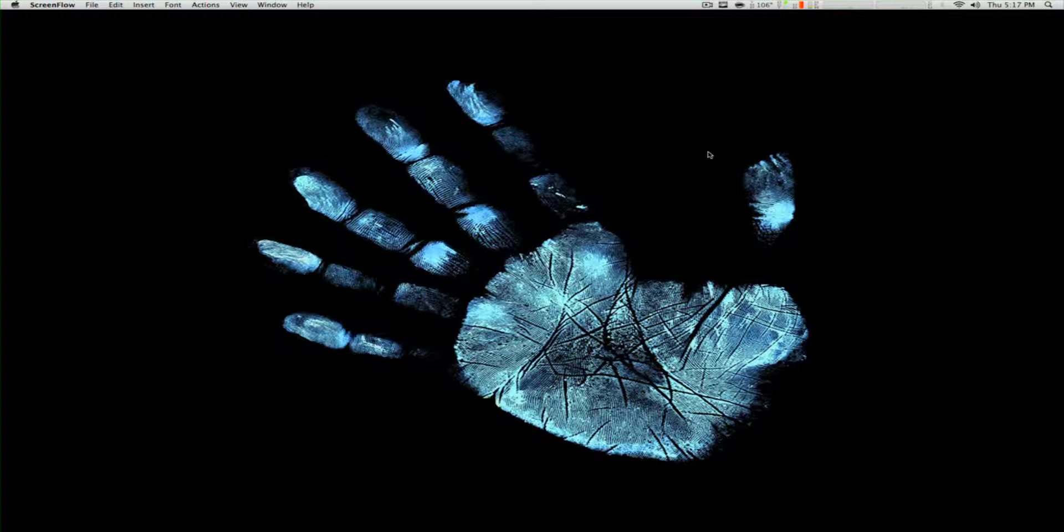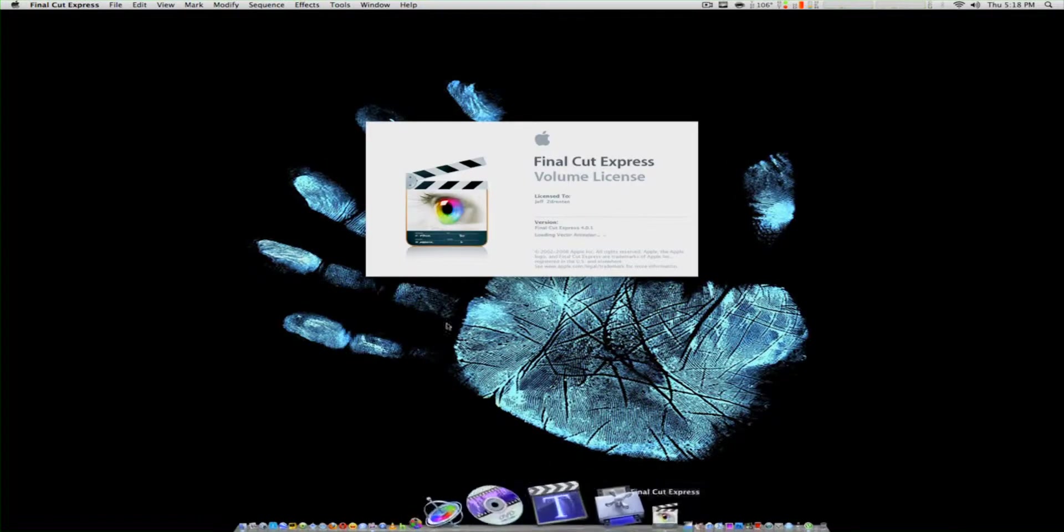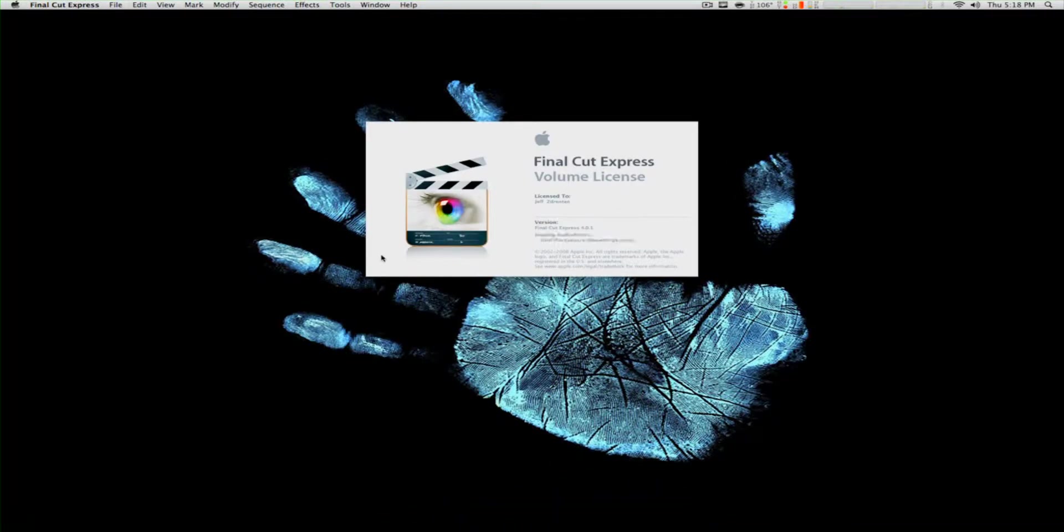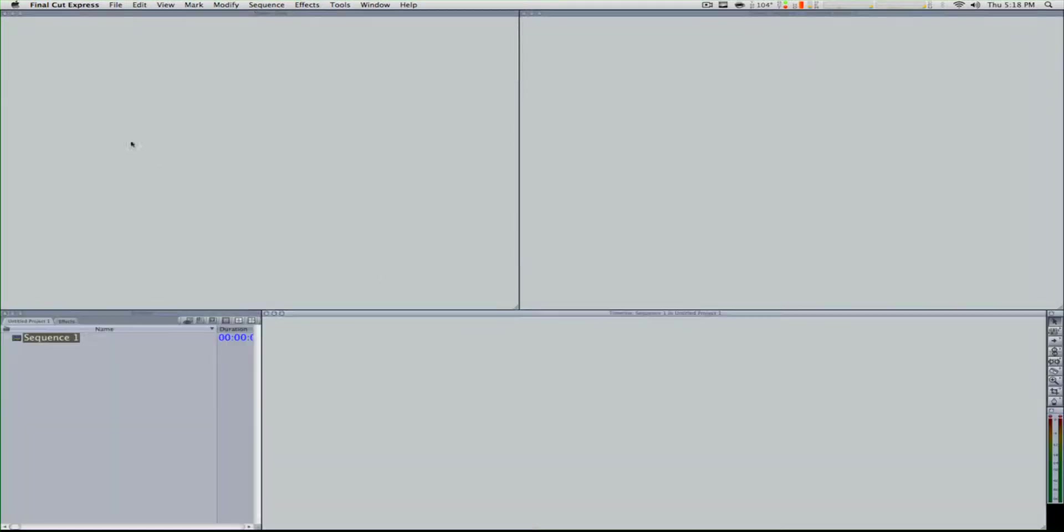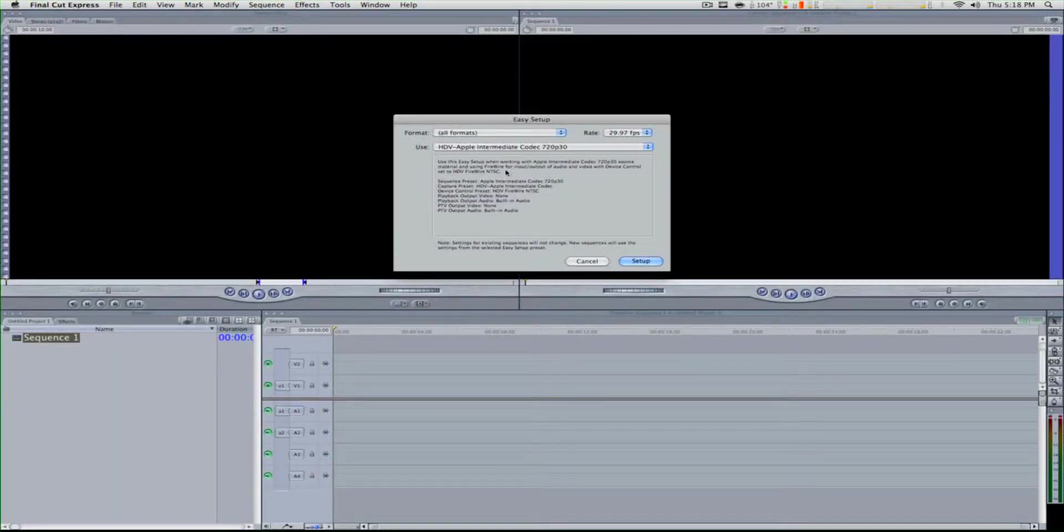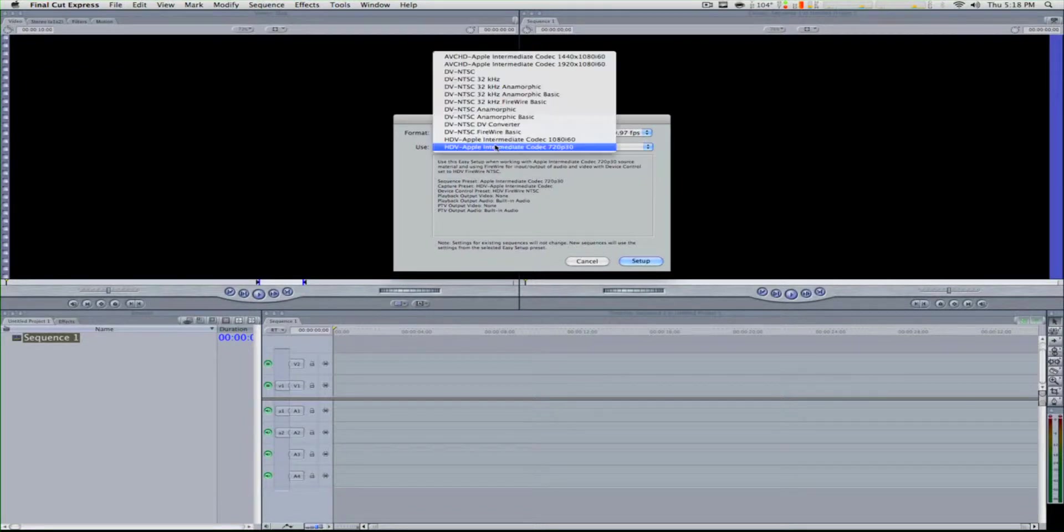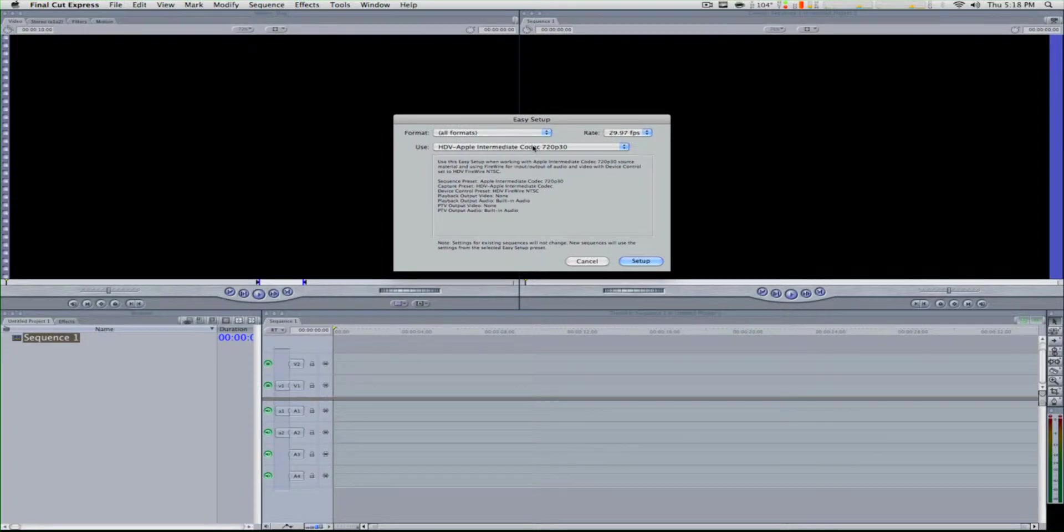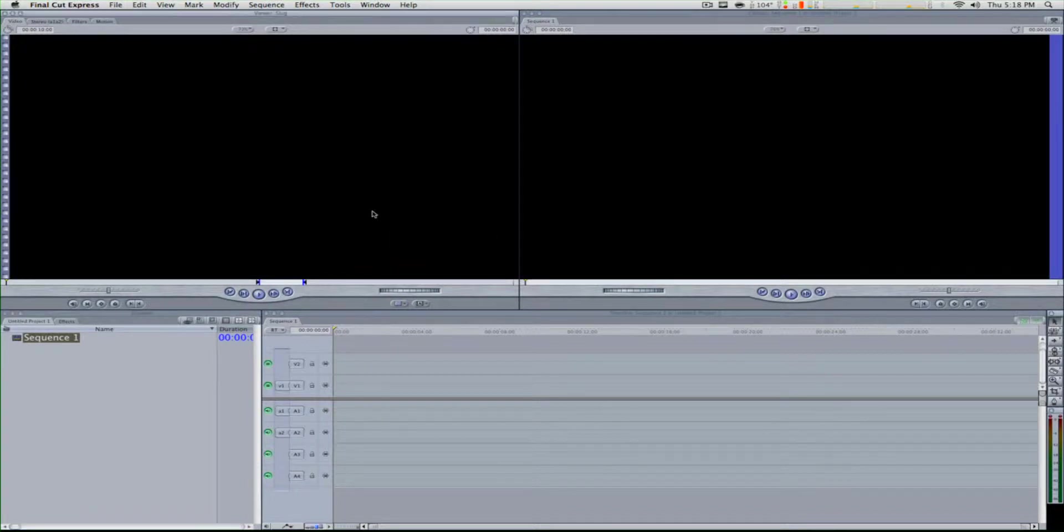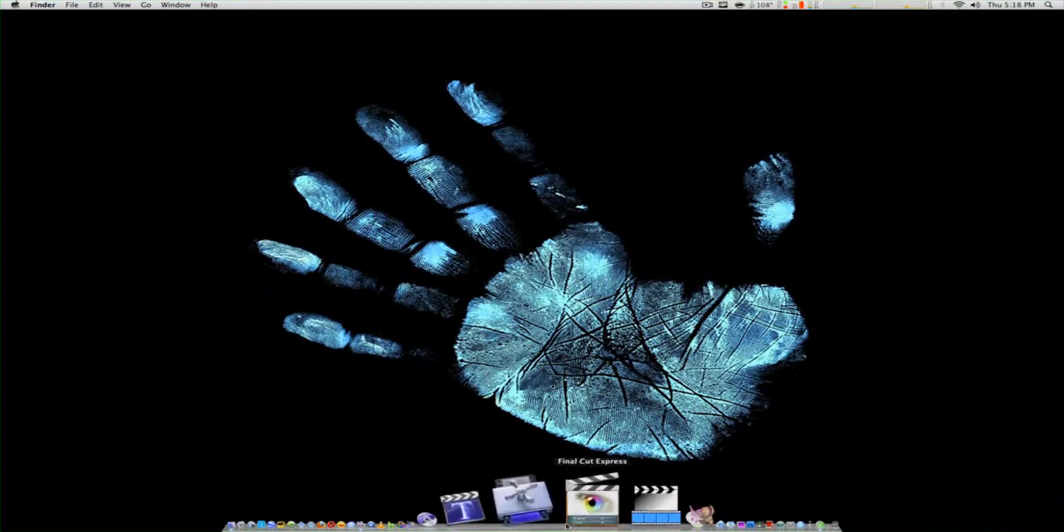Let's get going. You go down to Final Cut Express, open it, and then go to Easy Setup. Put this to All Format, set the rate to 29.97, and set the use to HDV Apple Intermediate Codec 720 by 30.